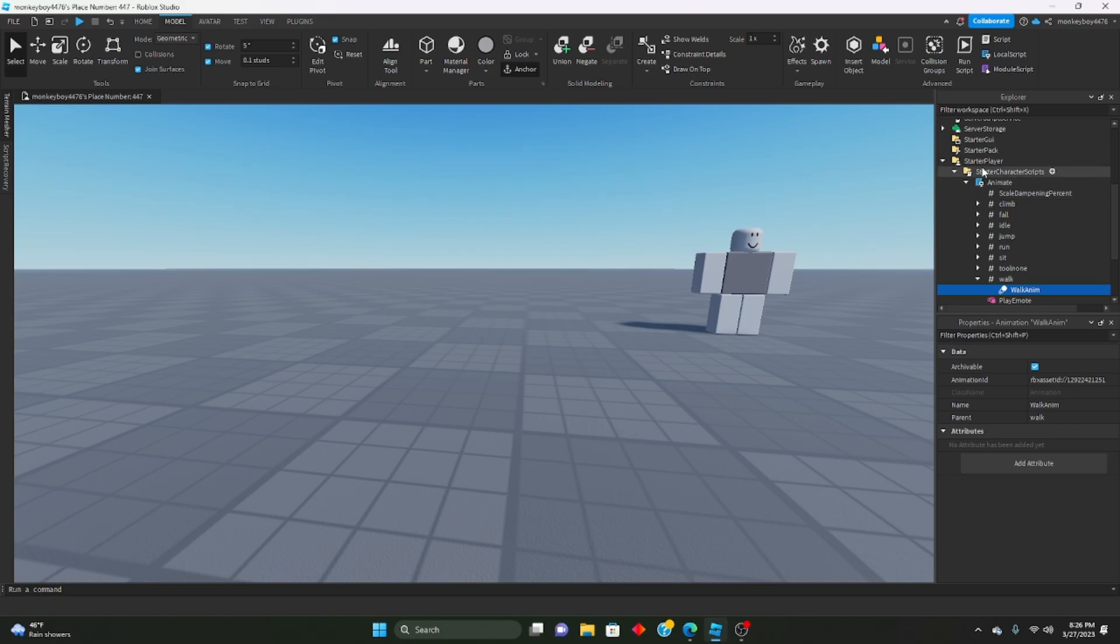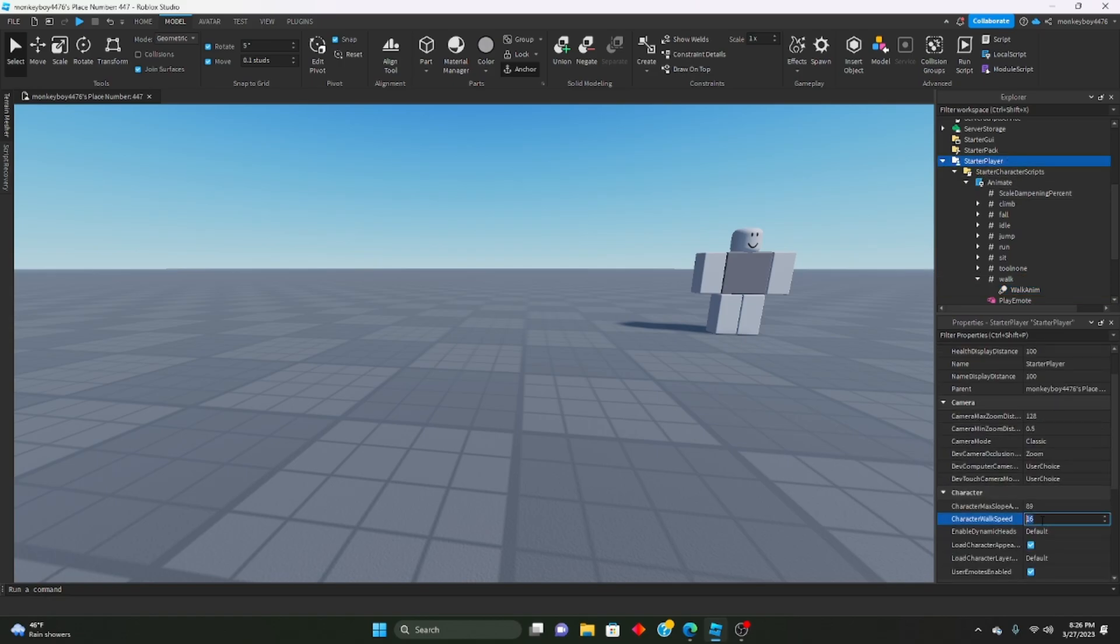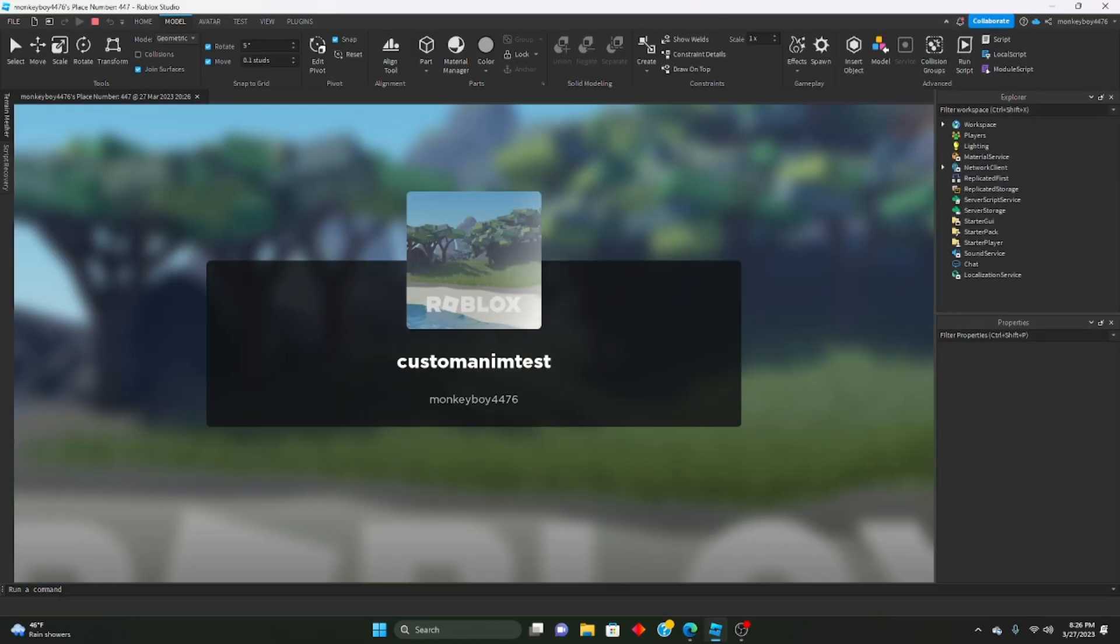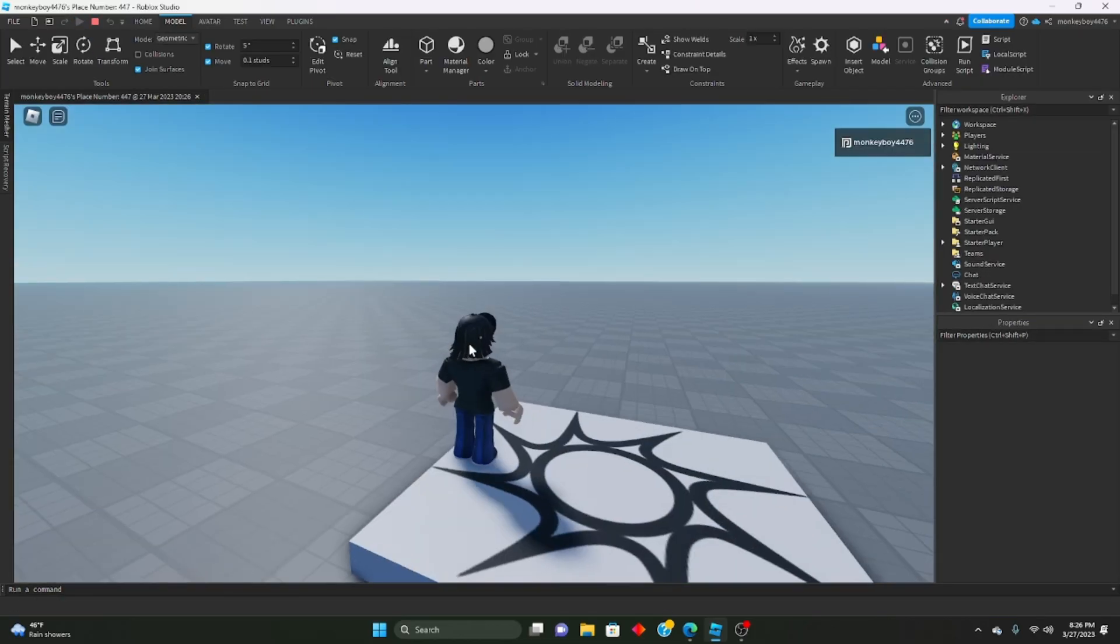And again, you guys can play around with it, make it look however you want. So if it looks too fast for you, then you can set the starter character speed to like slower, faster, depending how fast your walking animation is.